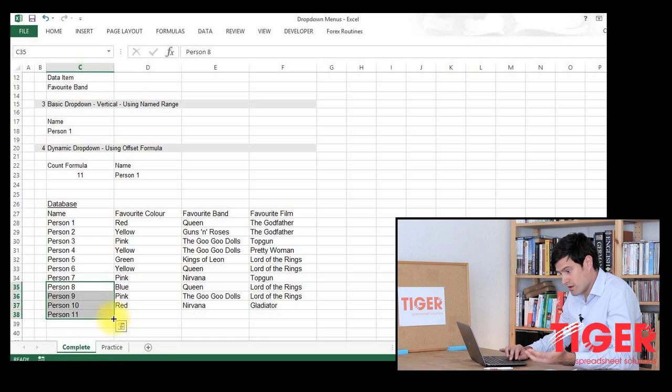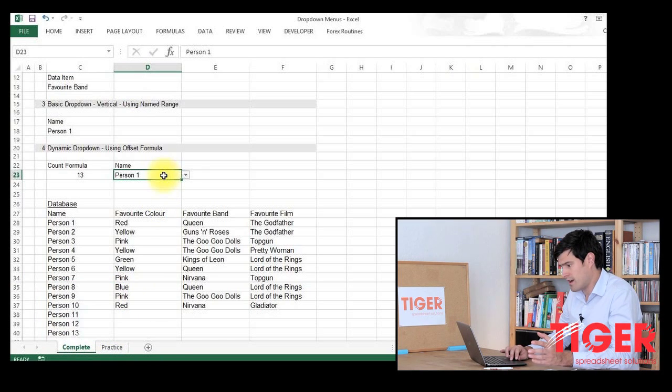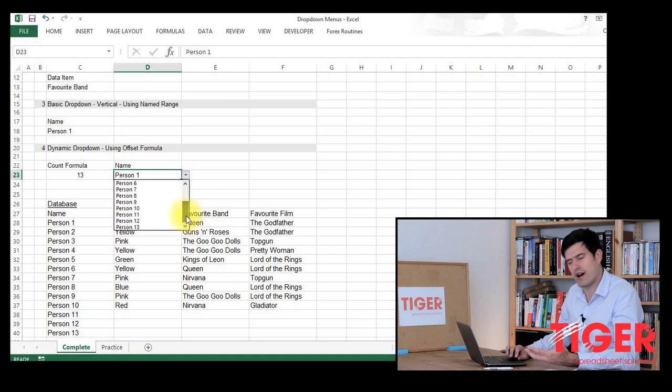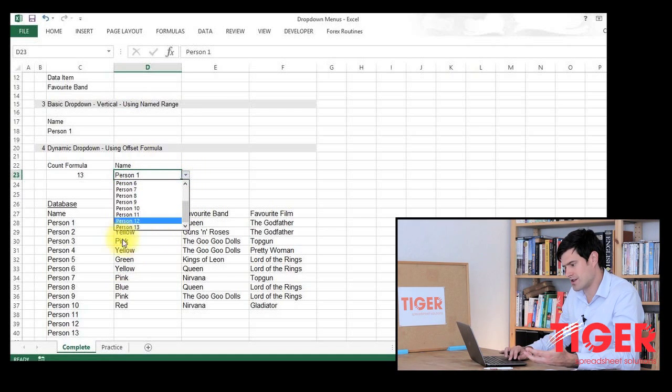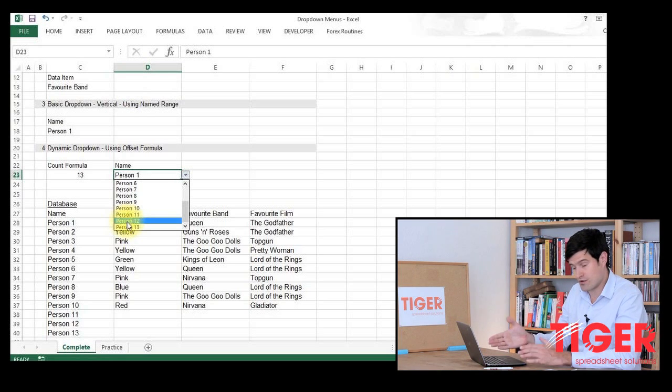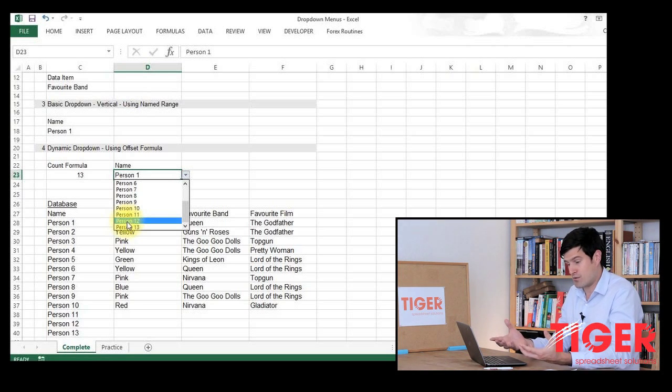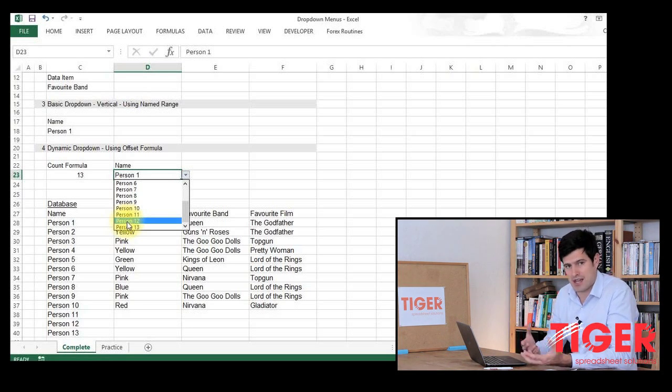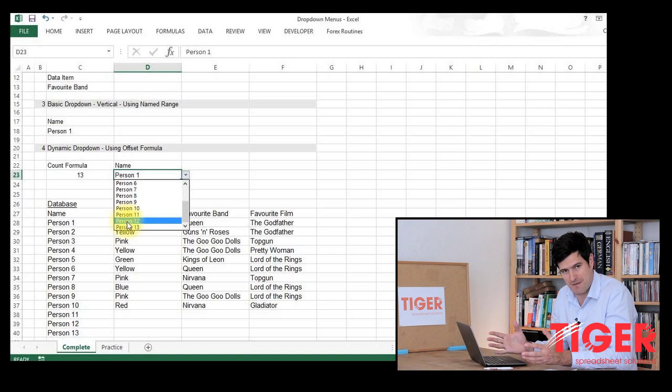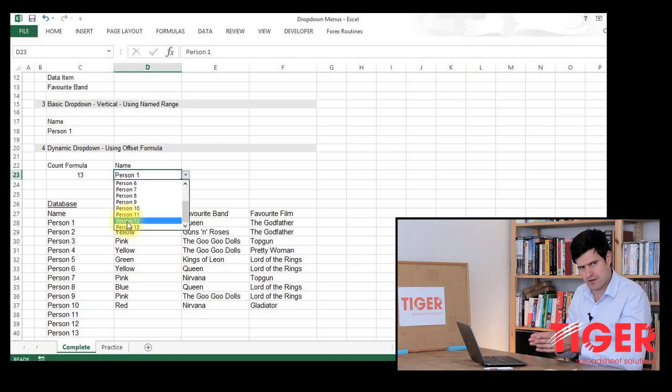If you had a normal static drop-down menu, just a simple one, the drop-down menu wouldn't get longer as you add additional data to the list and as you can see this drop-down menu is getting longer. So we can call it dynamic because it does that. It's a really nice feature, a really good way to impress your colleagues maybe. So this video is about how we do that.